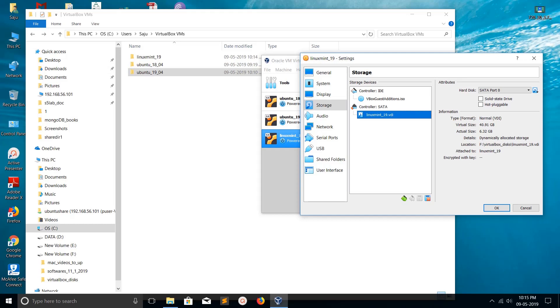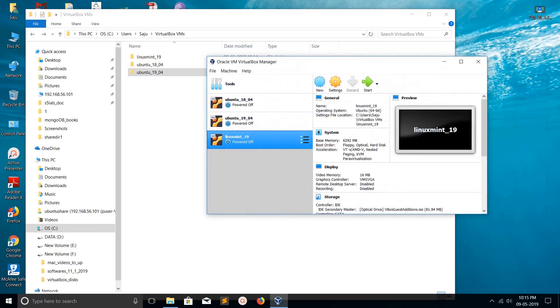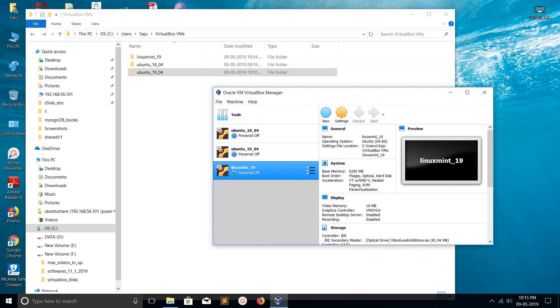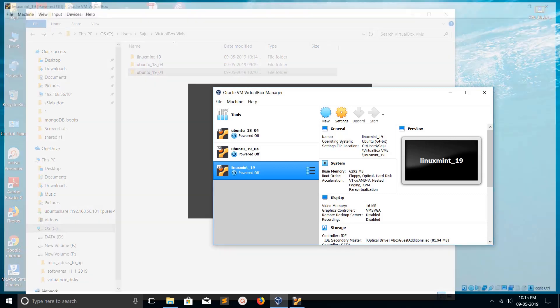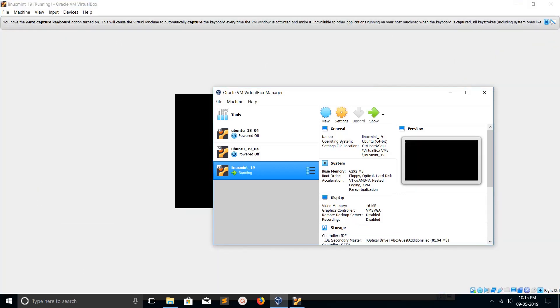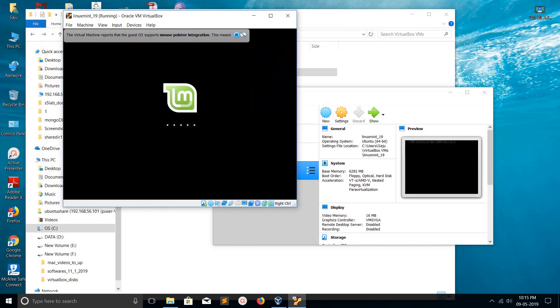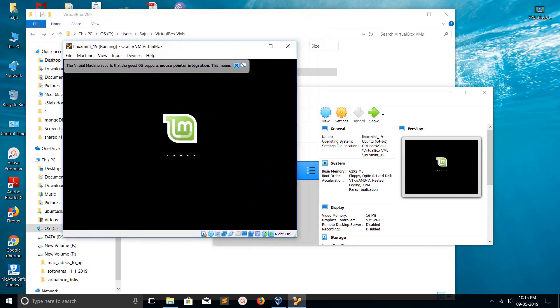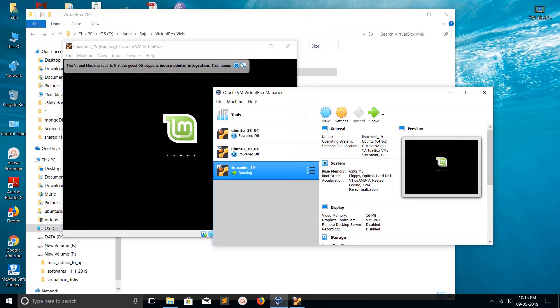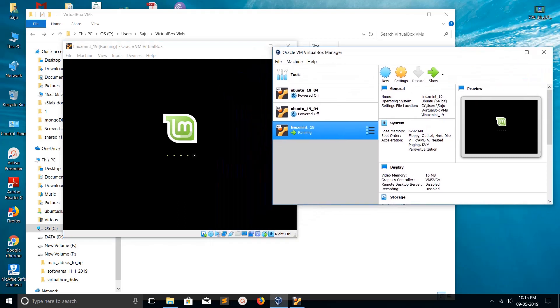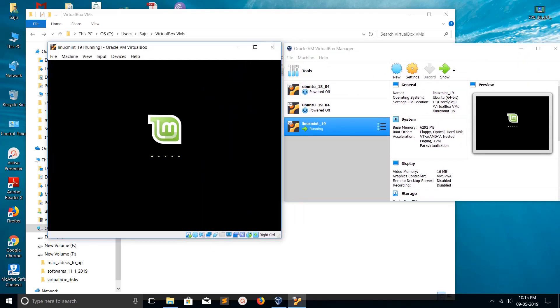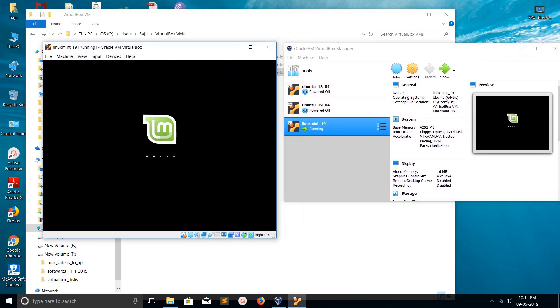Because of that, if you start this VM it will work. Let me try to start it. Click on Start. It will boot from the new location. You can see it's working. This way we can move the VDI disk of virtual machines created in VirtualBox.